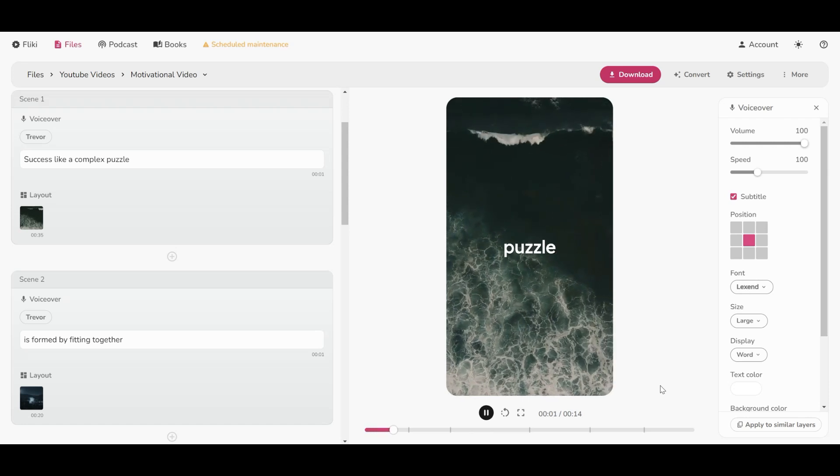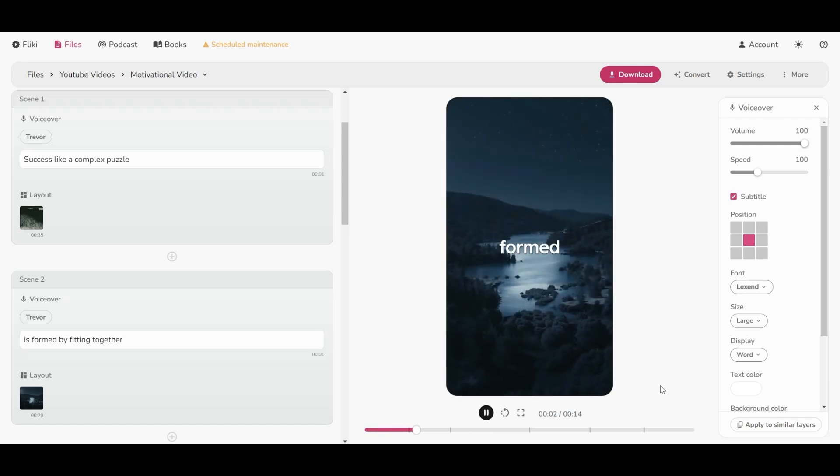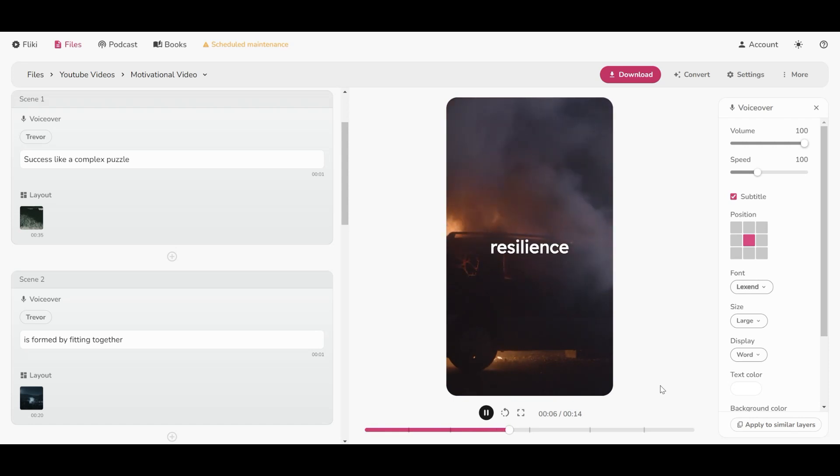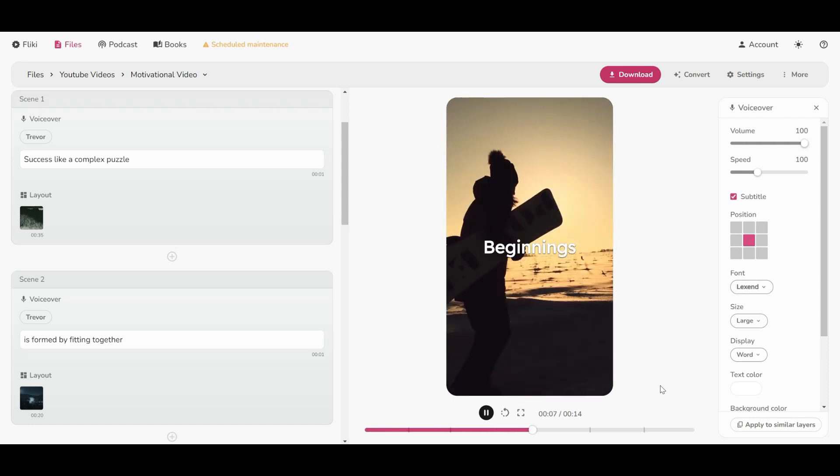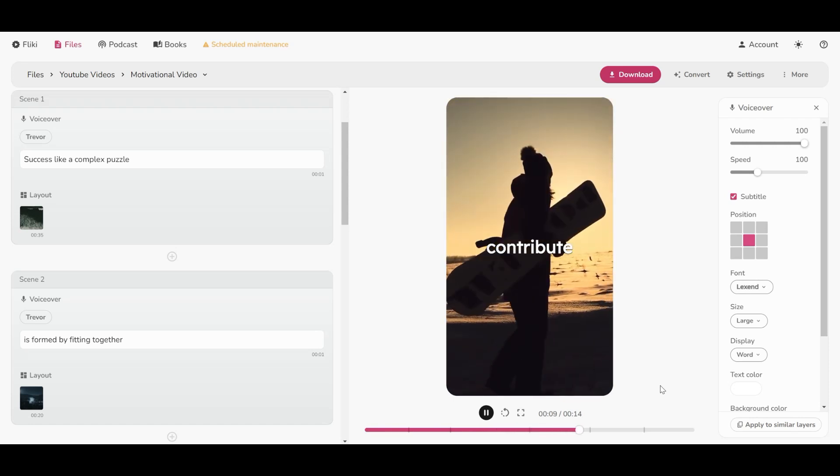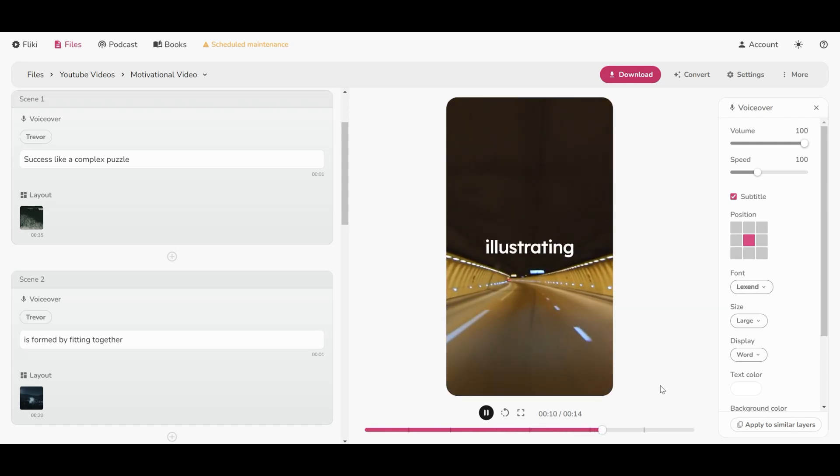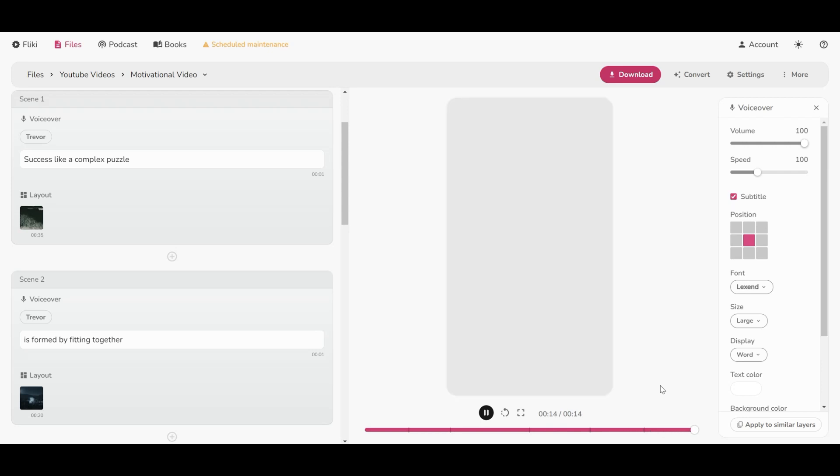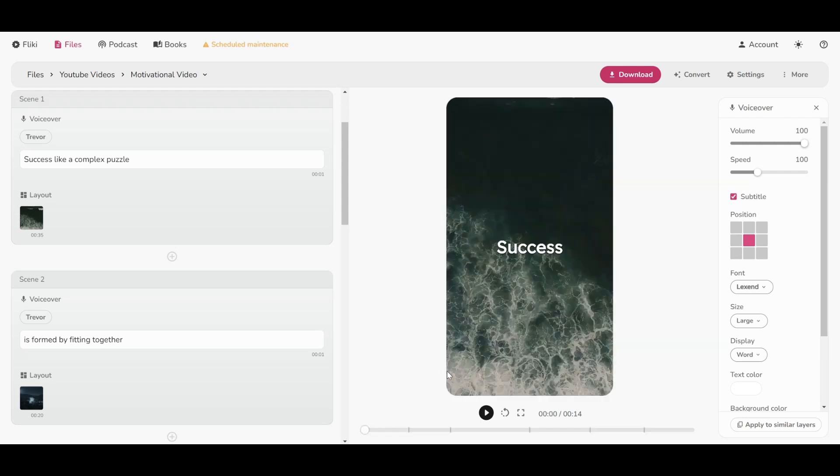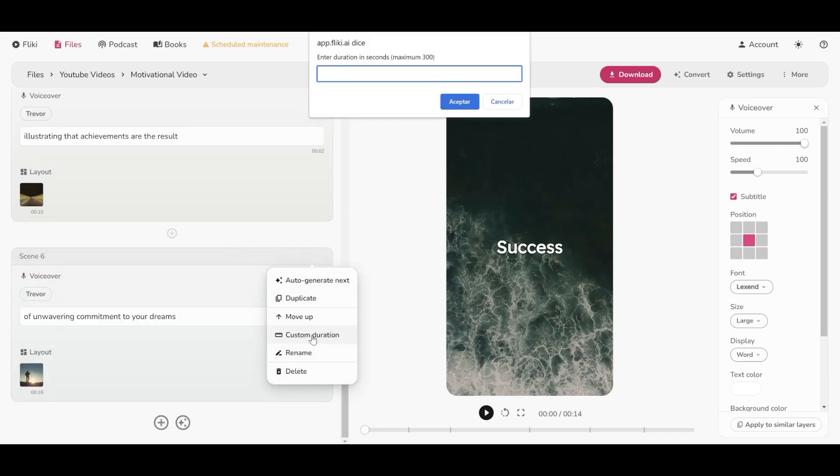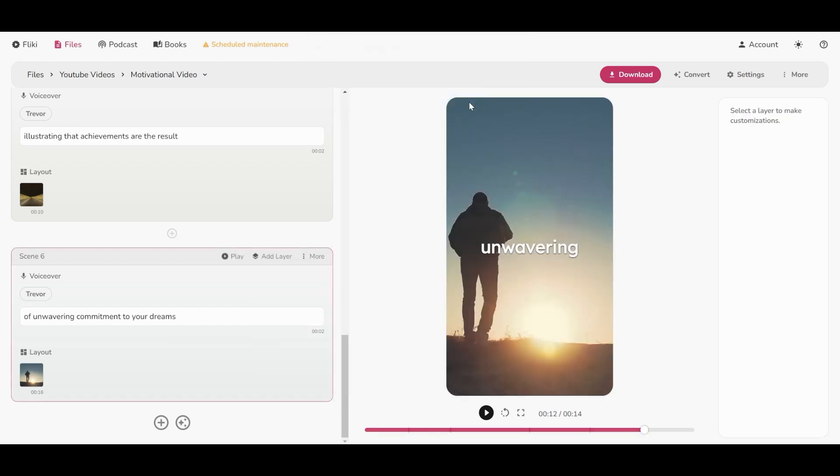Success, like a complex puzzle, is formed by fitting together the pieces of courage, determination, and resilience. Beginnings, middles, and ends all contribute, illustrating that achievements are the result of unwavering commitment to your dreams. All right, as we can see it is not bad, but we have to adjust some other aspects. To start with, I will change the duration of the last scene so that it does not end that fast.